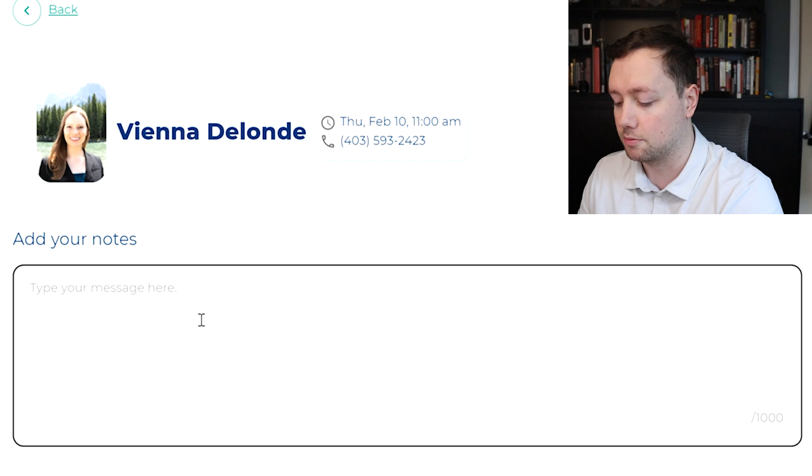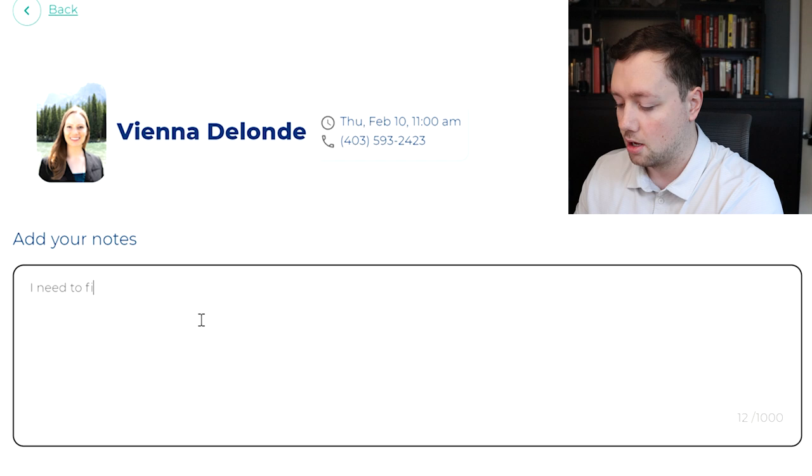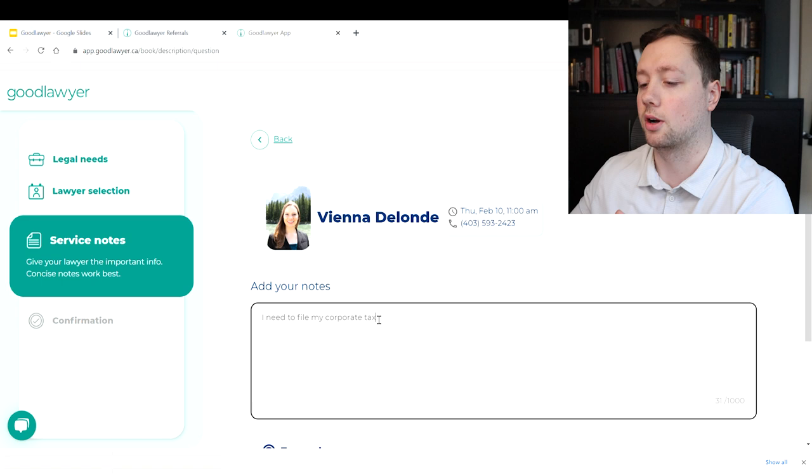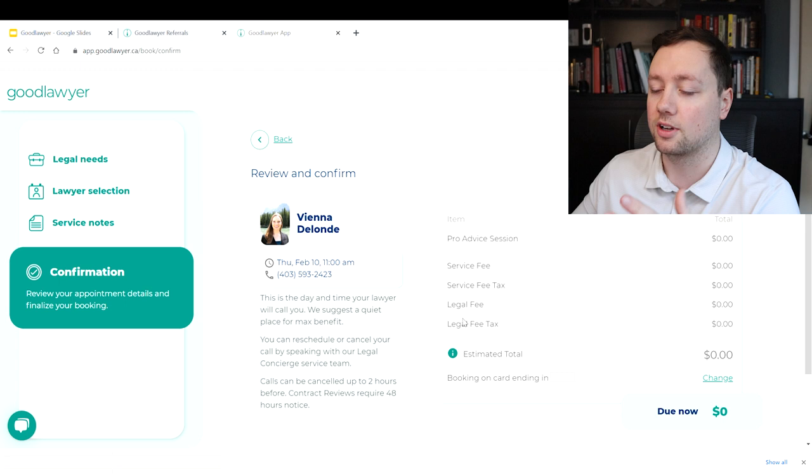Let's say Monday at 11 a.m. Add in some notes about exactly what you would like to talk about. So let's just say I need to file my corporate tax. That way she has an idea of what we're going to be talking about on the phone call. You scroll down here, click on next, and it's basically going to confirm everything that you need here.